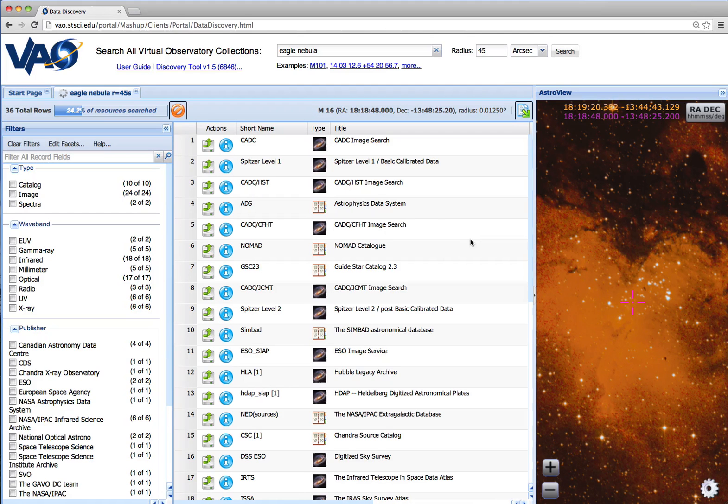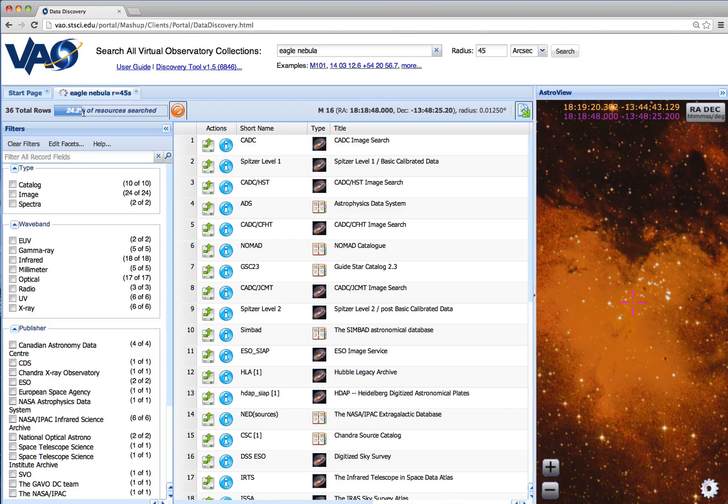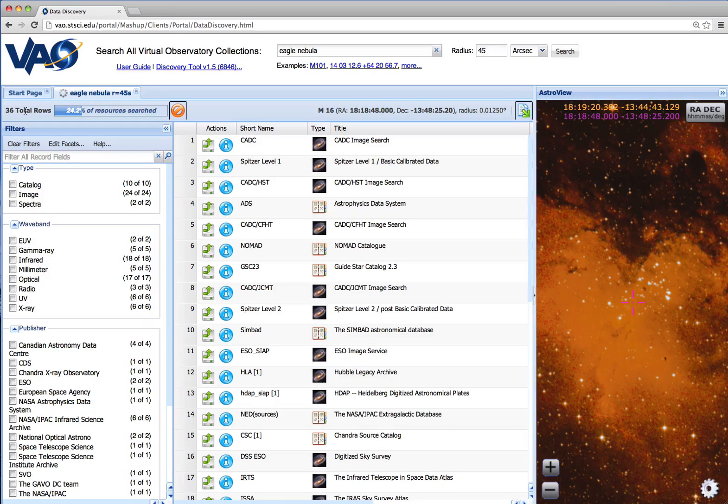As we start to receive data, we see the progress bar indicates the percentage of resources that we've searched, and how many result rows we have currently.